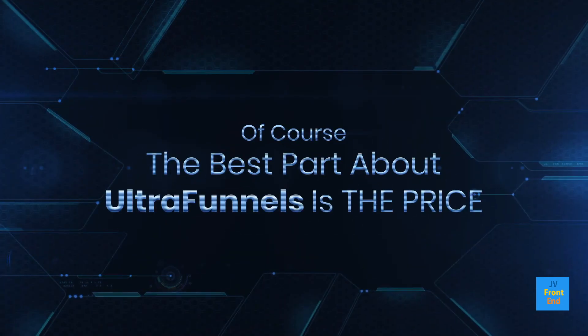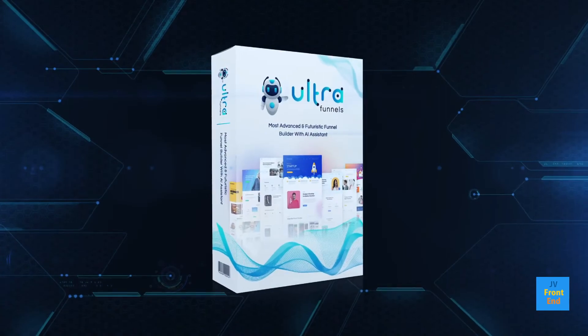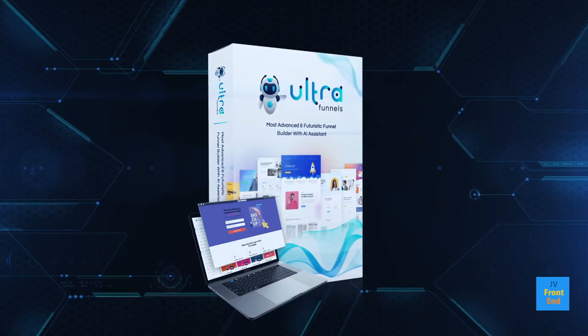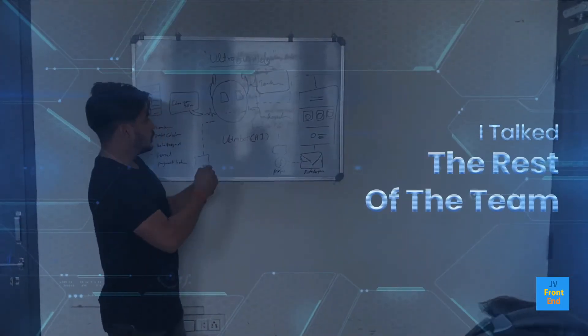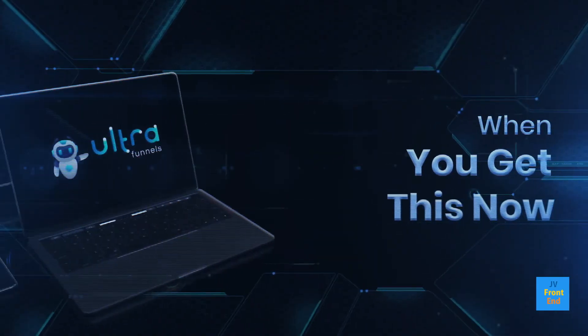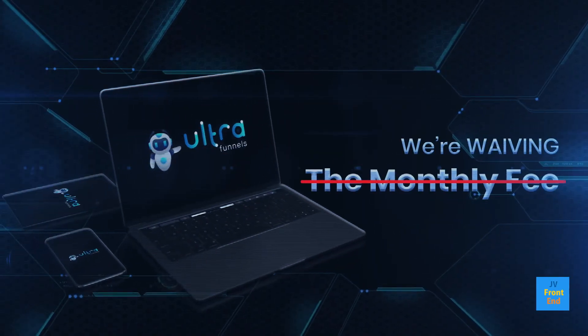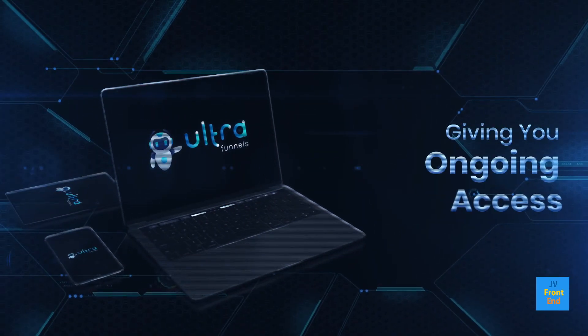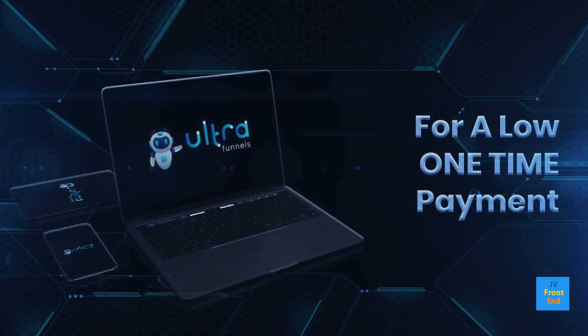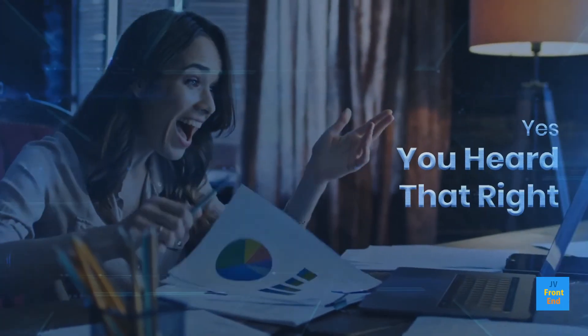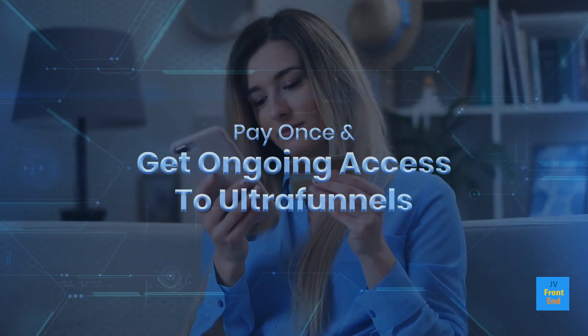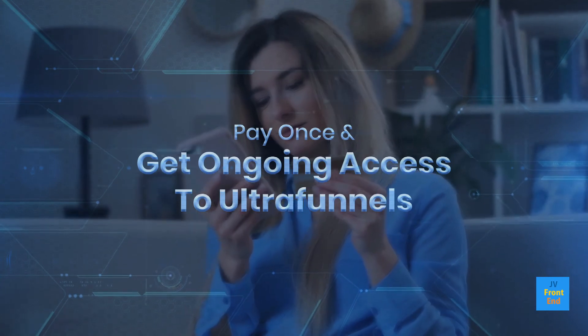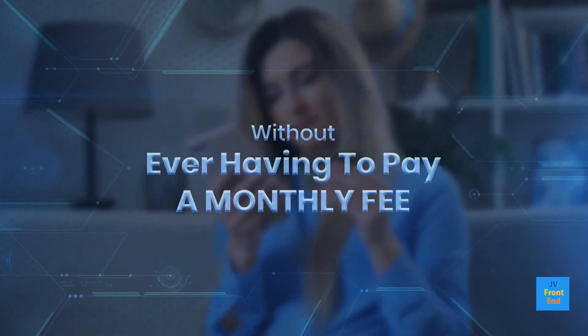Of course, the best part about UltraFunnels is the price. Although the normal price for UltraFunnels is $97 per month, I talked the rest of the team into doing something really special. When you get this now, we're waiving the monthly fee and giving you ongoing access for a low one-time payment. Yes, you heard that right. Pay once and get ongoing access to UltraFunnels without ever having to pay a monthly fee.